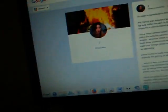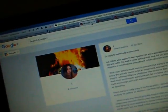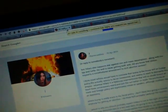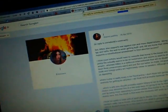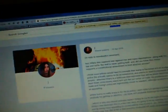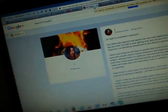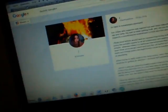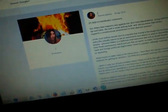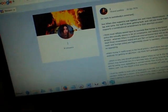This is in reply to somebody's comment. But Hillary also supports war against Iran and mass deportations, and she does, along with the TPP and NAFTA.